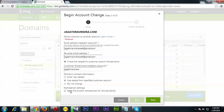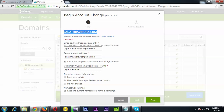For name servers, if you want to keep the current name servers, you can put a tick mark on that option. In my case, yes, I'm going to keep the current name servers because this domain is hosted on a Bluehost server and I don't want to change the hosting.